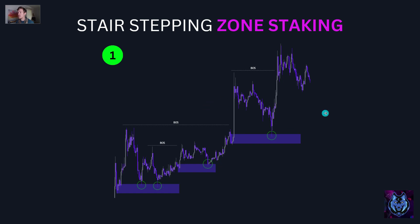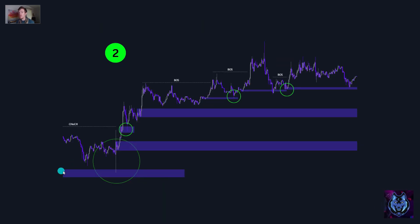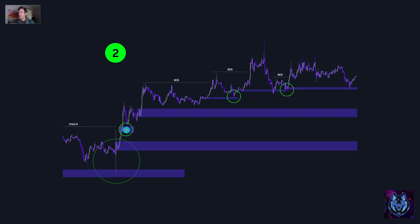We had four opportunities to enter into this move. Number two: this is the 30-minute demand zone. Price is coming back in, tapping into this zone — that would have been a very aggressive entry. So we would have rather waited for a change in character or a break in structure. Price proceeded up and we finally got our change in character. It left behind this demand zone, but price did not come back into that zone, so we just waited. Price rallied, consolidated, rallied, and left behind another zone at this break in structure over here.